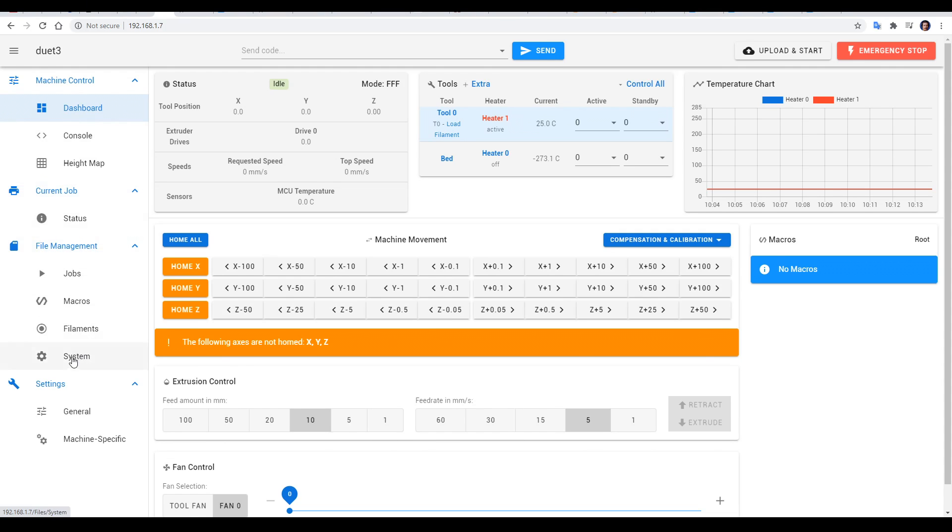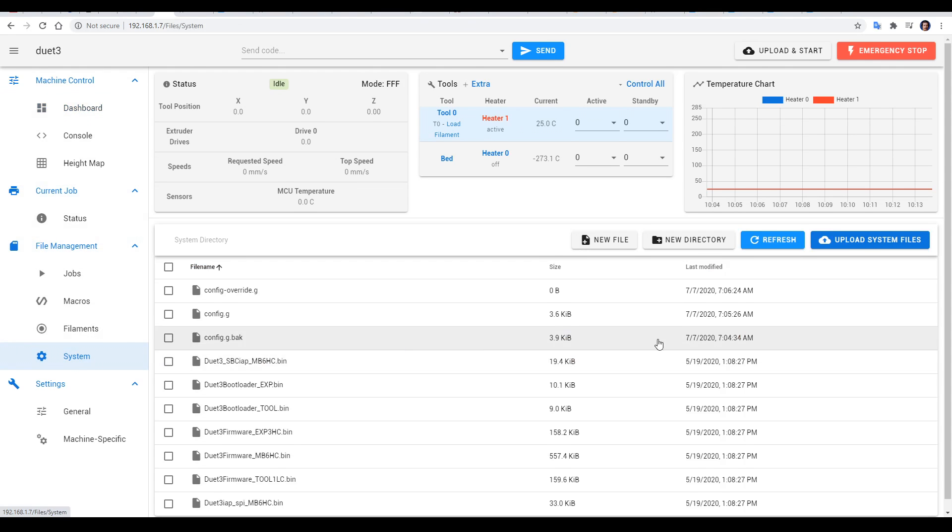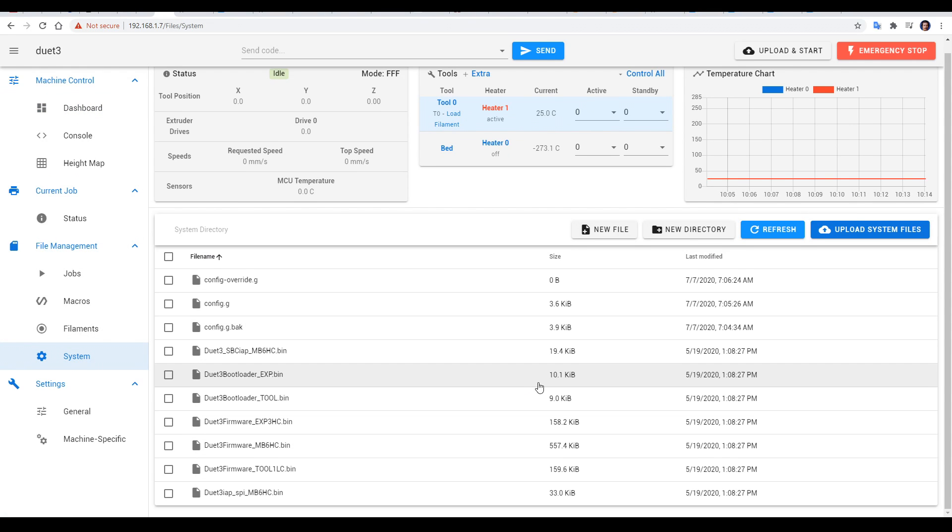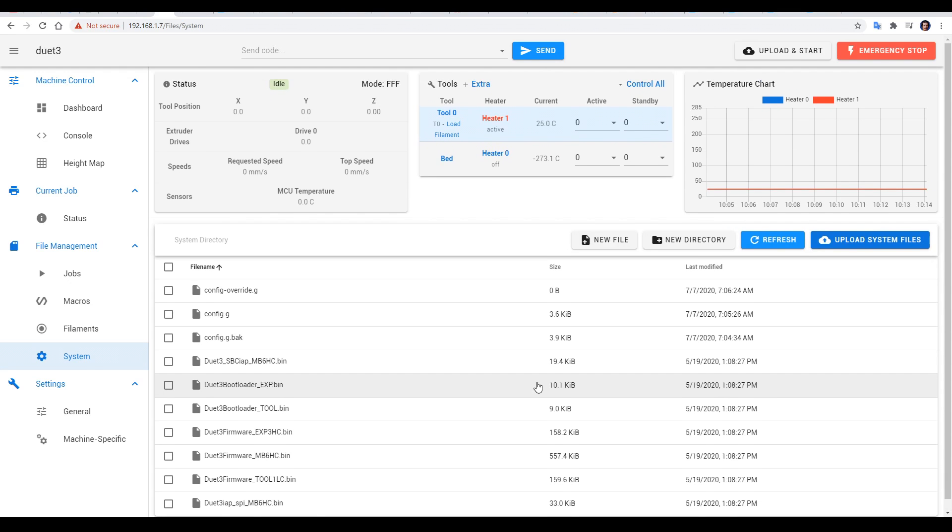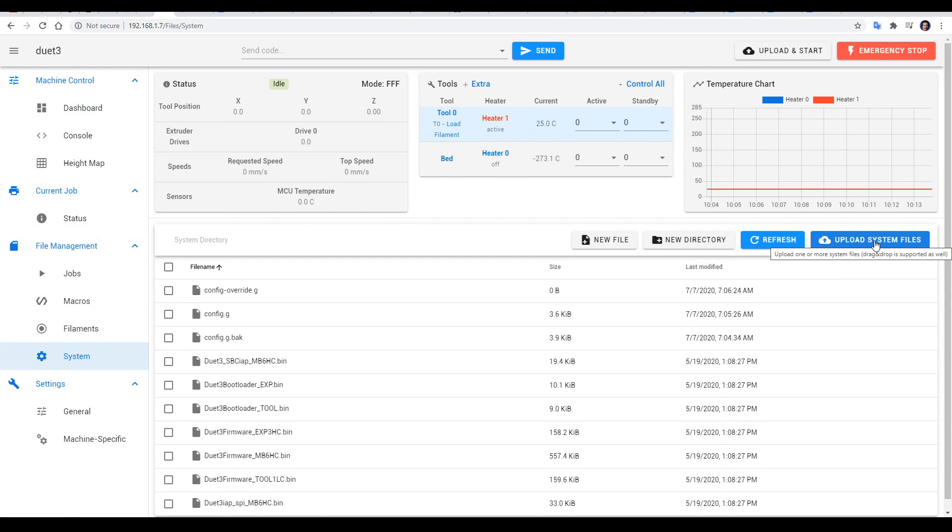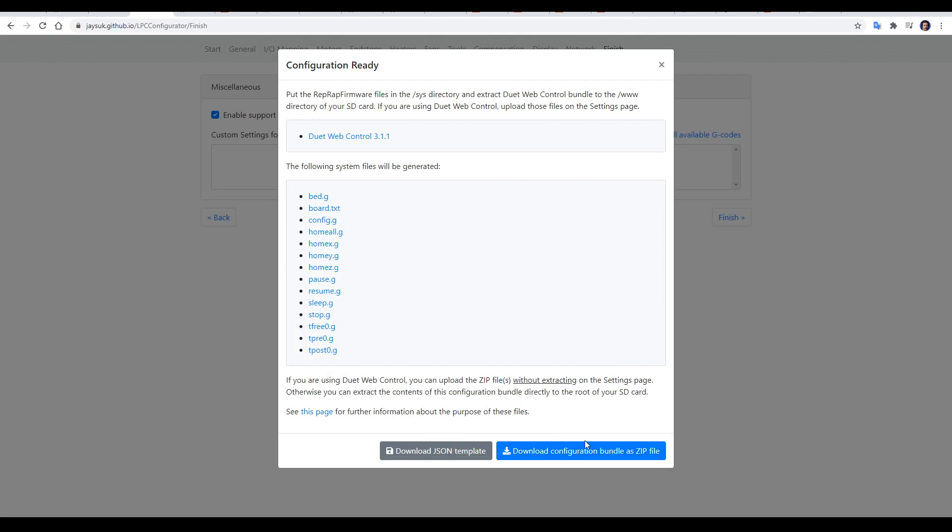If we come to the system section of the web interface, we'll notice that we don't have any configuration files properly set up. On this screen we can come to upload system files and select the zip file that we previously downloaded from the configurator to update the firmware to suit the specs of our printer.